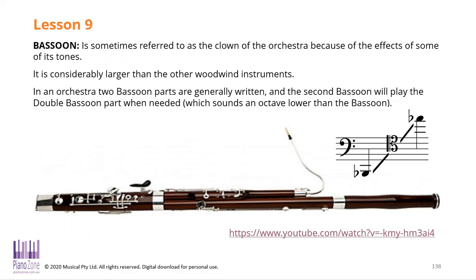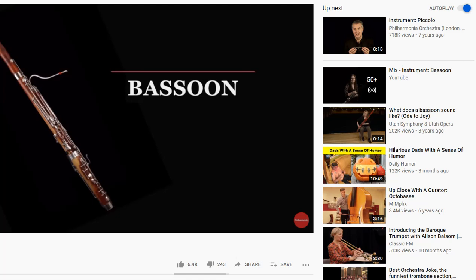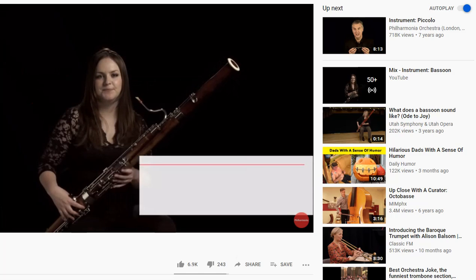The bassoon is sometimes known as the clown of the orchestra because of the sound it can make, and it's the largest of all the woodwind instruments. This is what it sounds like. My name's Amy Harmon and I'm principal bassoon of the Philharmonia Orchestra.